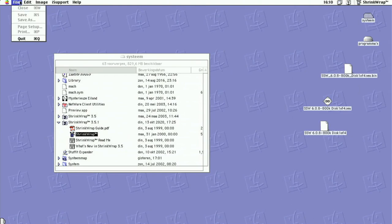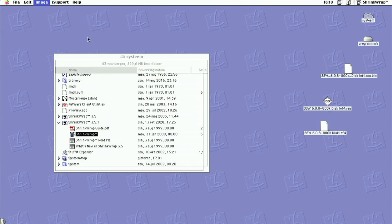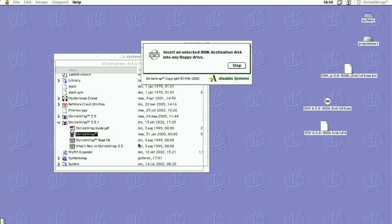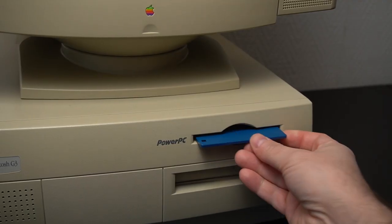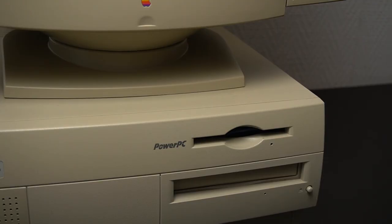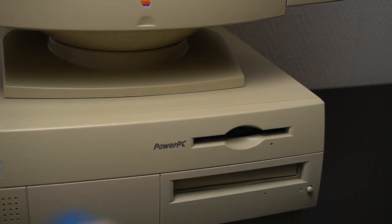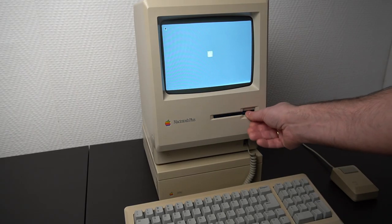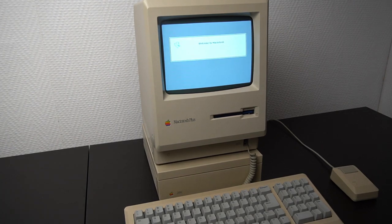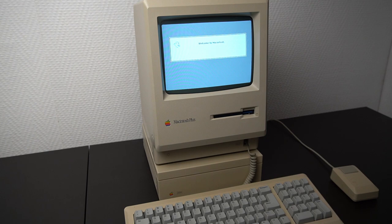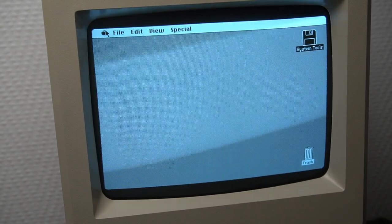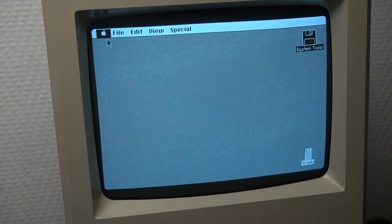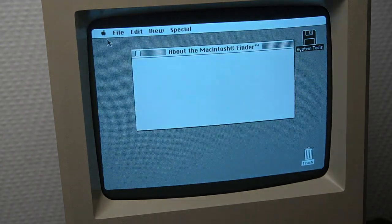Inside the image menu we select Write image back to disk. This will prompt us to insert a blank floppy disk and the image will be written. After the writing operation is finished the disk will be ejected automatically. We can insert it now into the Macintosh Plus to test it. And this is a success. After a short while we see that the Macintosh has booted the System 6 operating system.